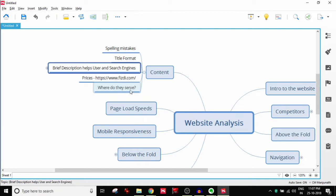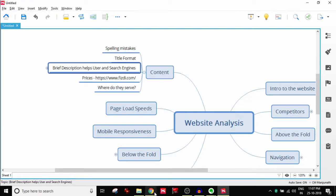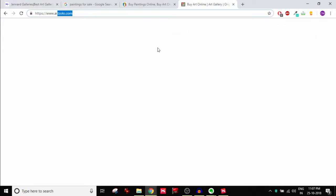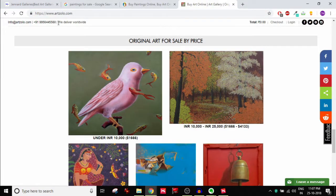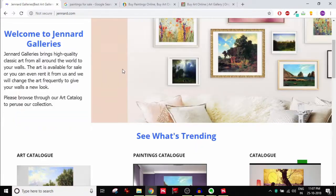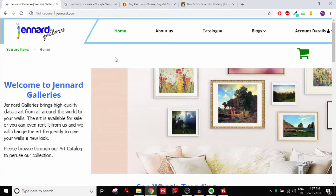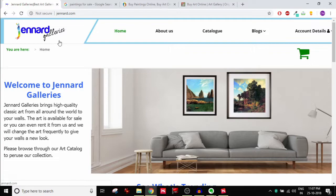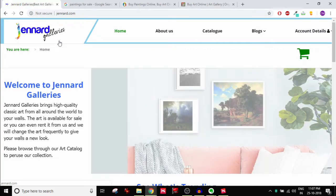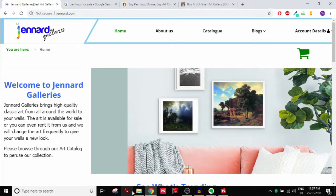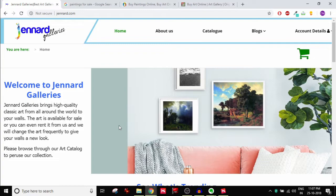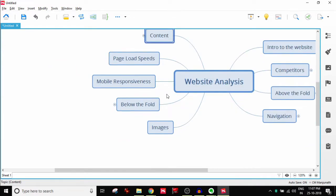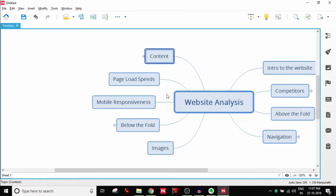And last but not the least, where do they serve? Now if you look at this website, let me go up here to ArtZolo. If you notice right up here it says we deliver worldwide. And if there's nothing here we don't know if Jennart Galleries delivers all across the world or is only within the country of India or is it only the state of Karnataka where they're actually located. So that kind of needs to be clear again up front to the user so that they know that they're going to be able to get the service or product.